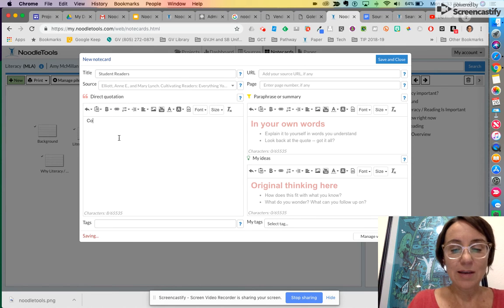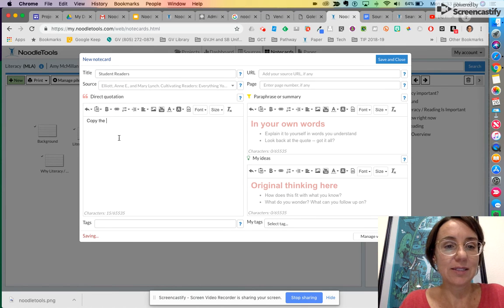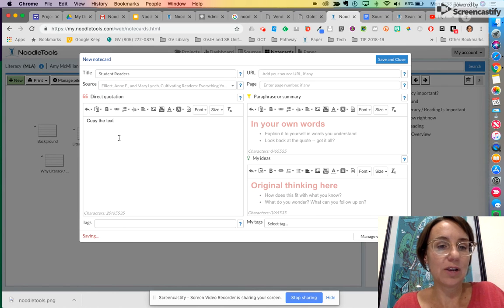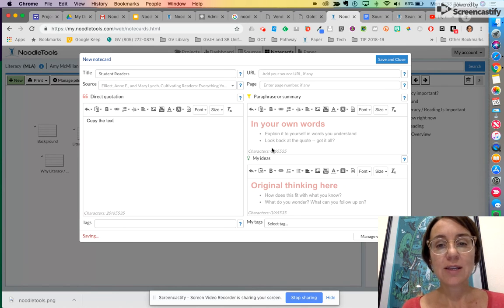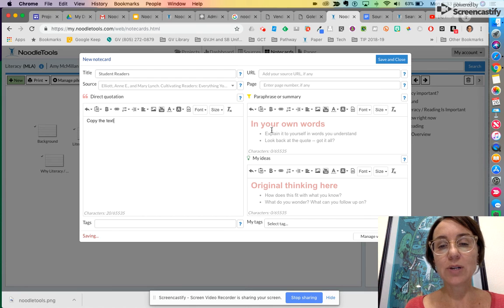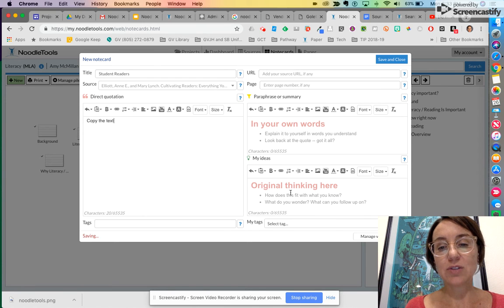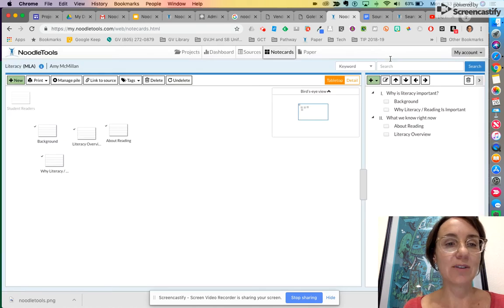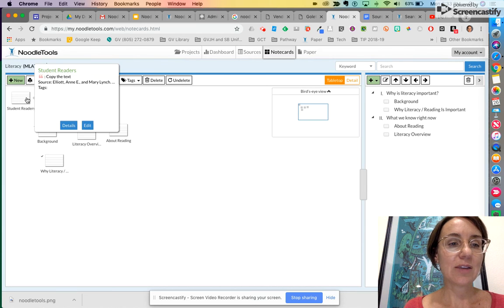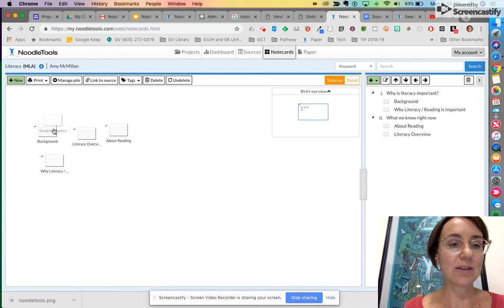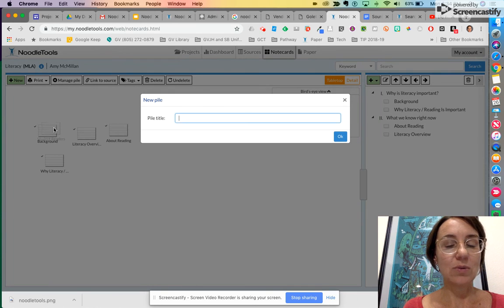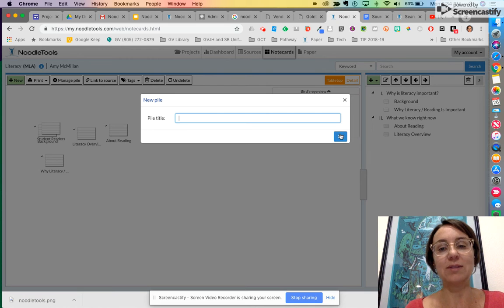You can copy the text, just a direct quotation. Here's where you put it in your own words and then you do your original thinking. And then you press save and close and you have a new card that you can put with your other ones and you can make a pile and so on.